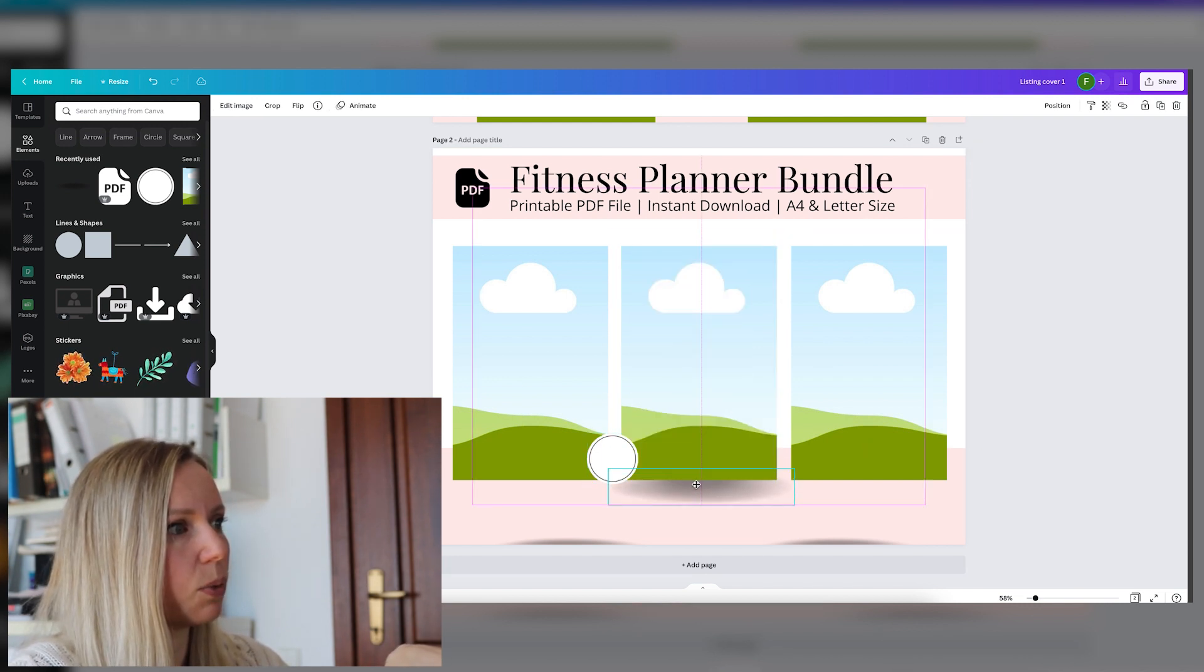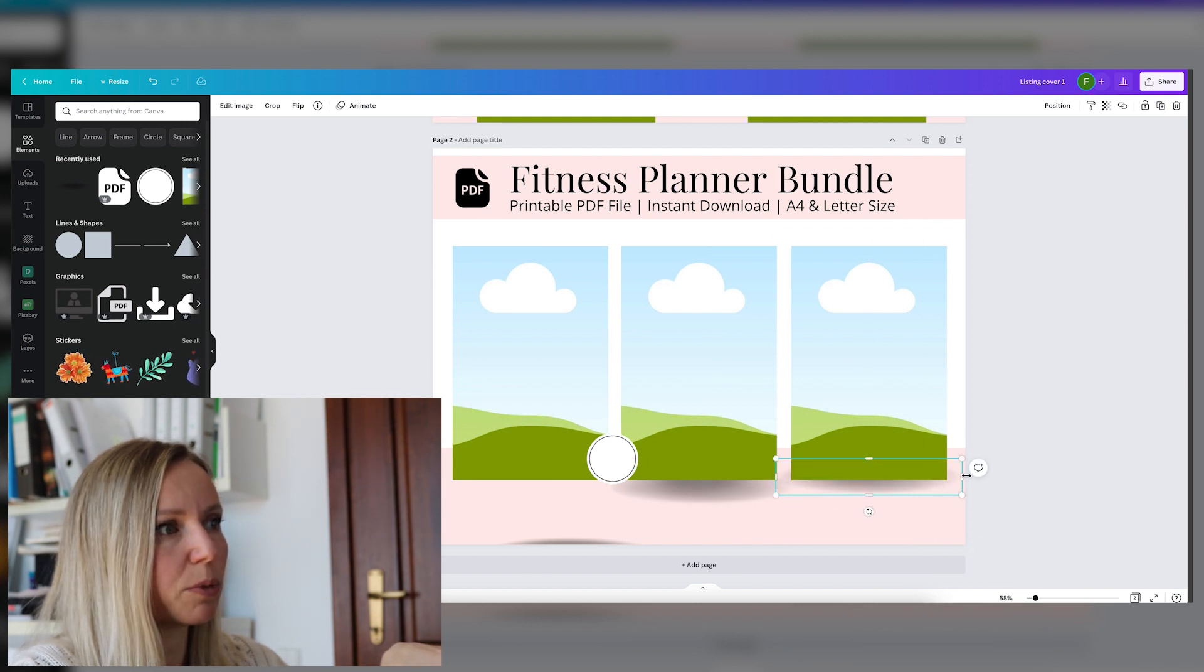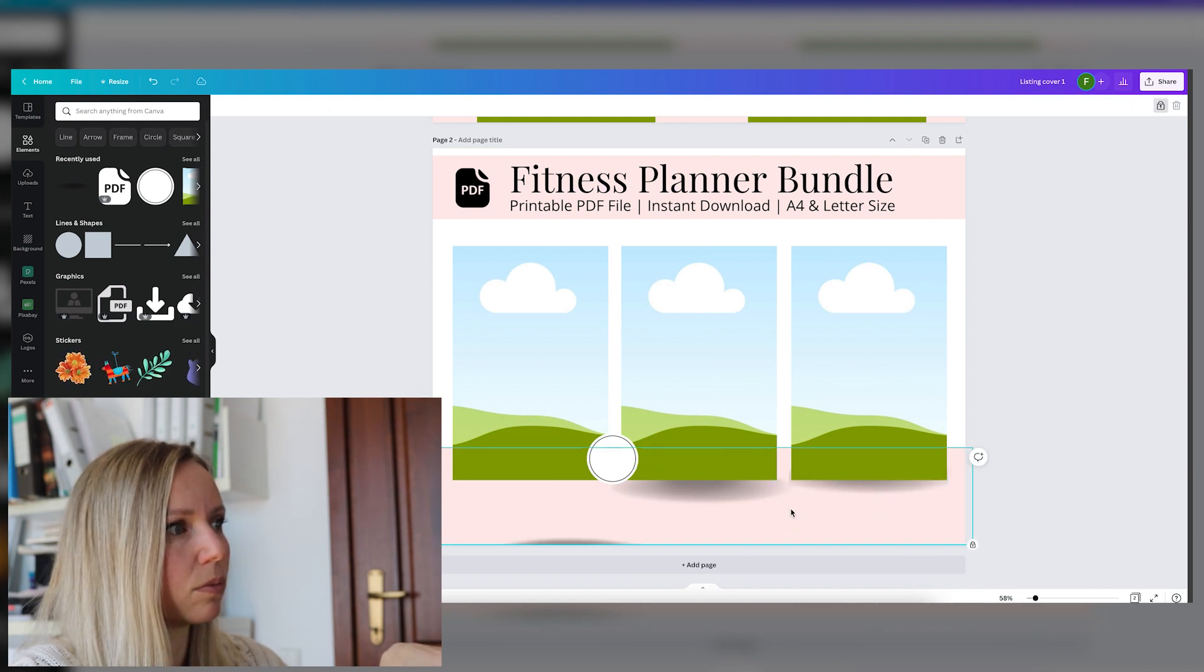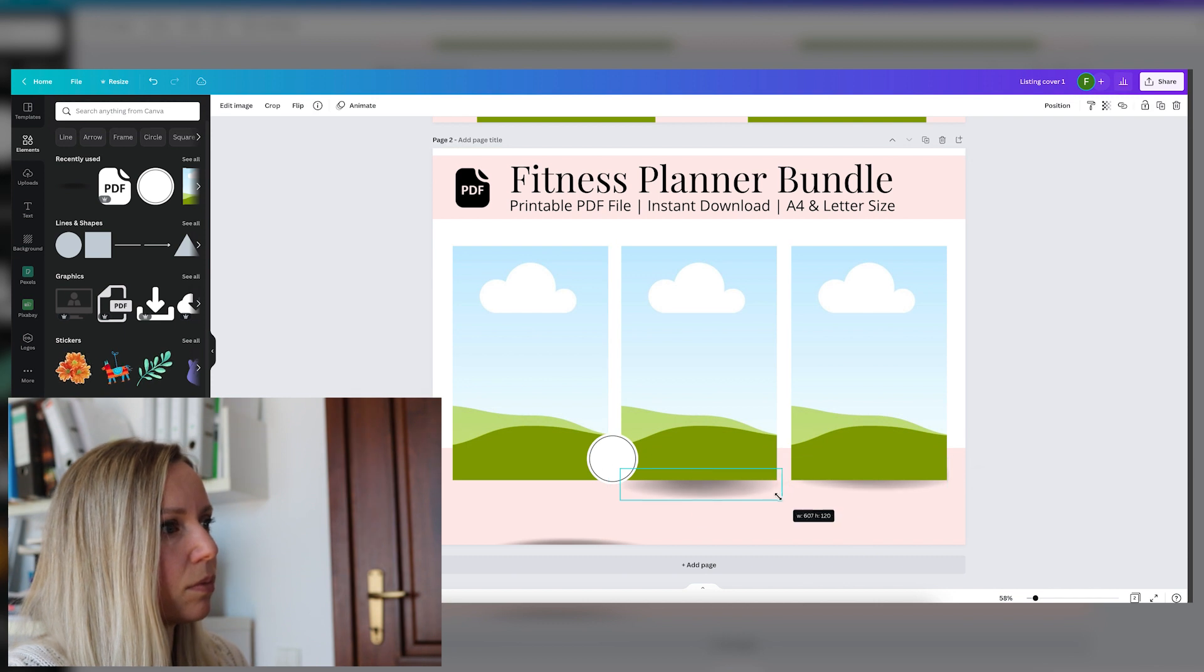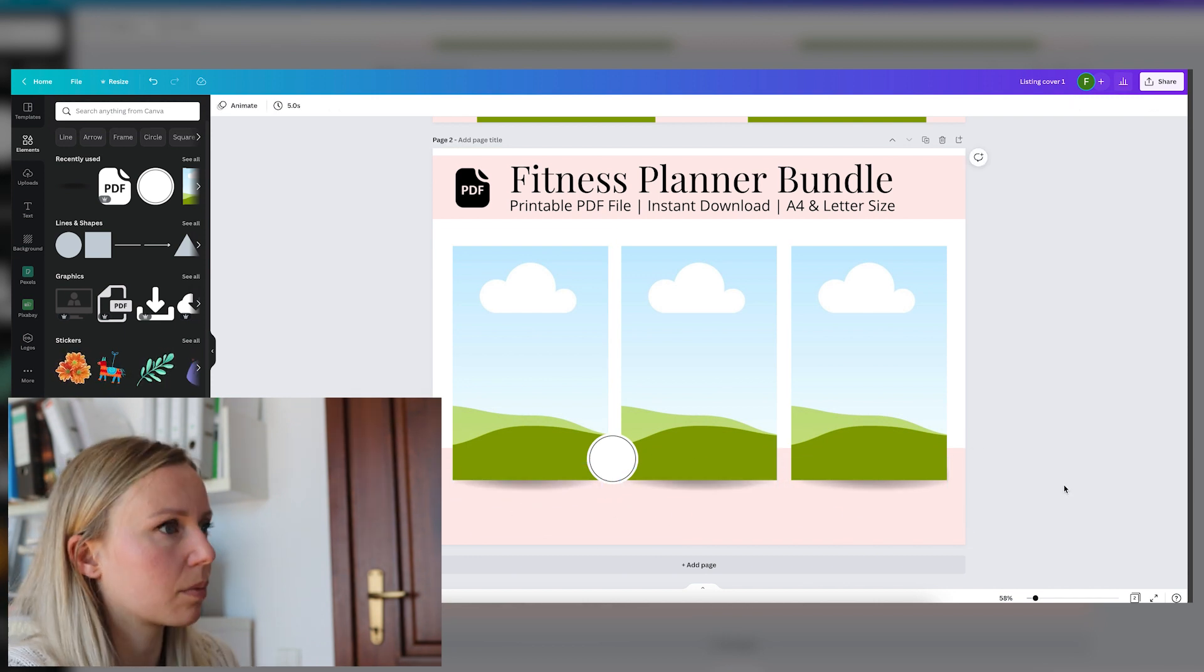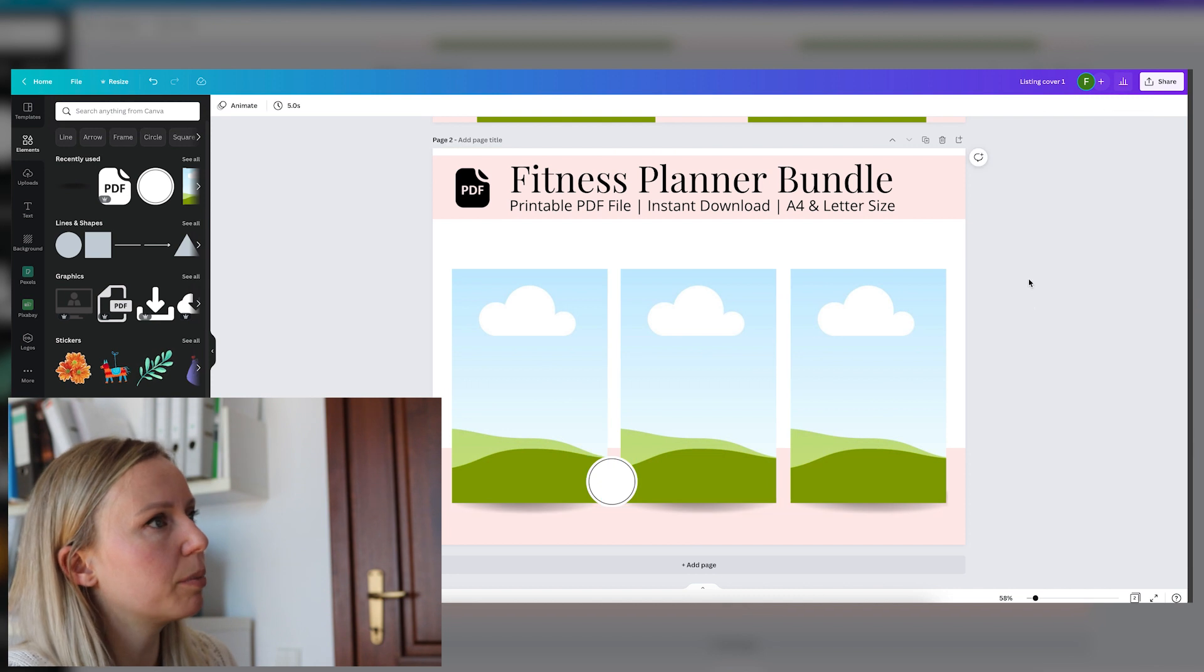Now we have the three images next to each other. And we can adjust the shadows. We have to make them smaller, of course. Okay, let's arrange them a little bit.